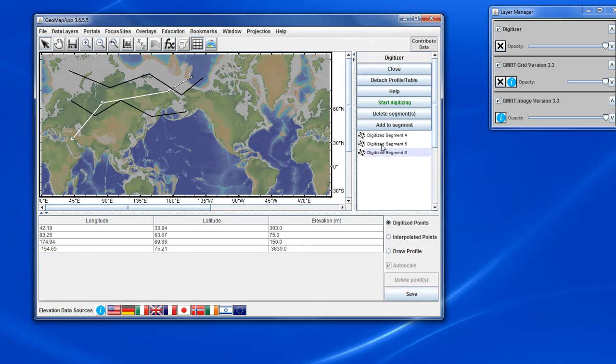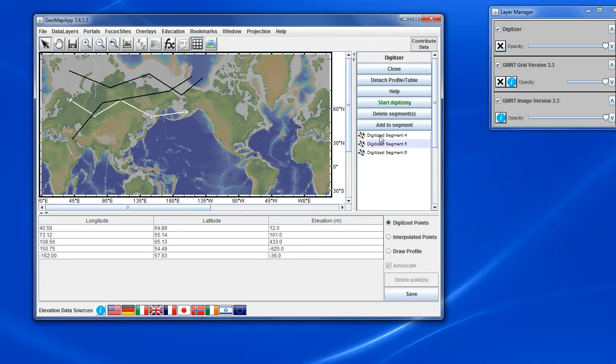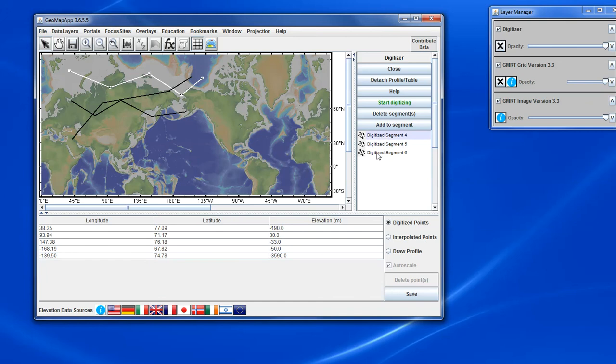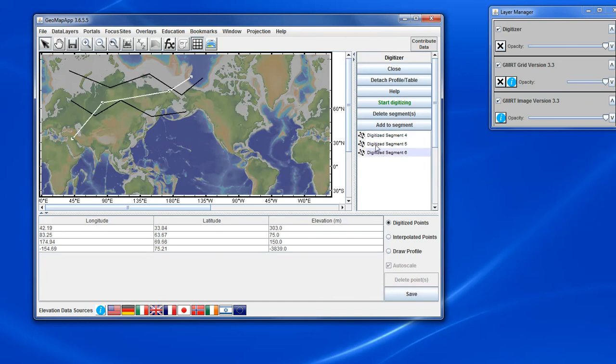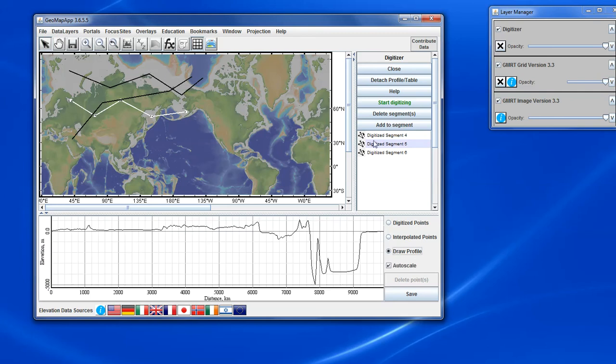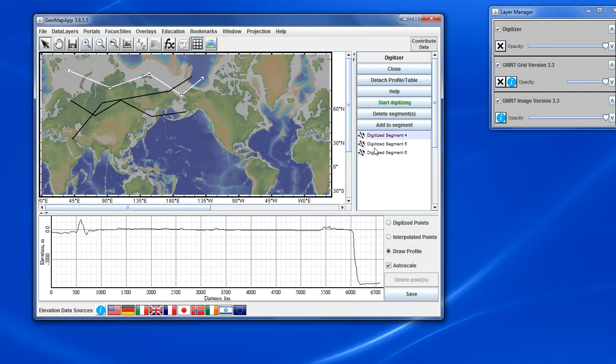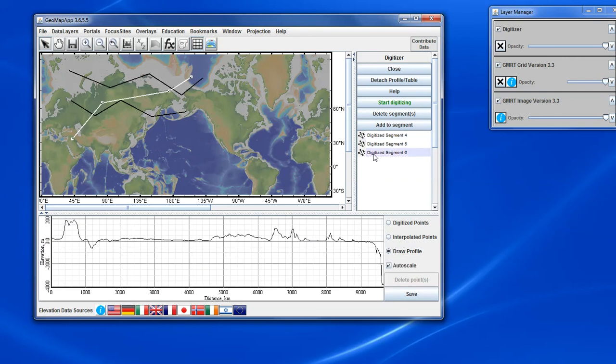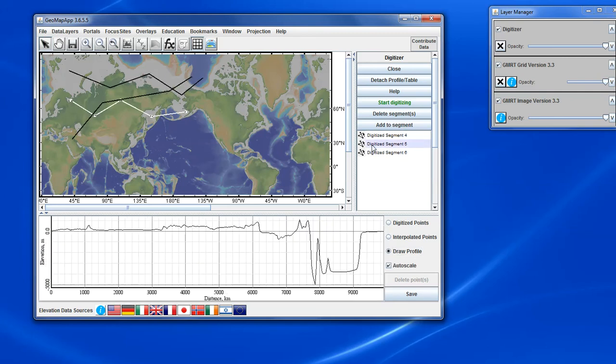And as we flip between the different segments, the numbers in the table below reflect that segment. If we were looking at the profile, then the profile changes accordingly as well.